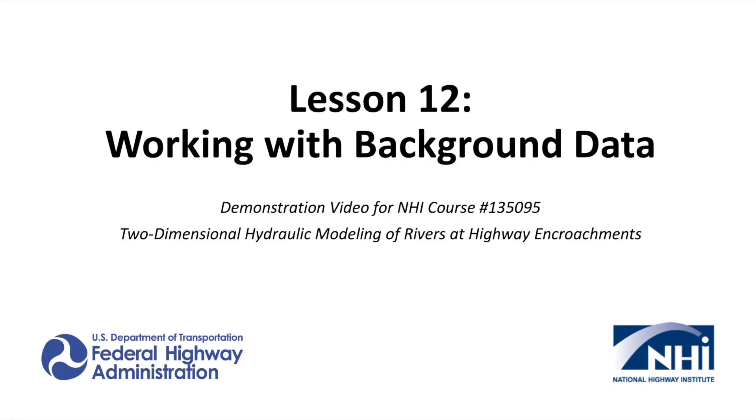In this video, we will demonstrate the steps to import data from different elevation sources and merge them into a single elevation data set.